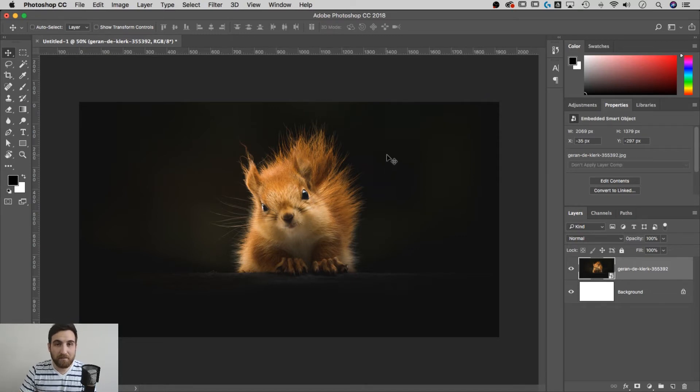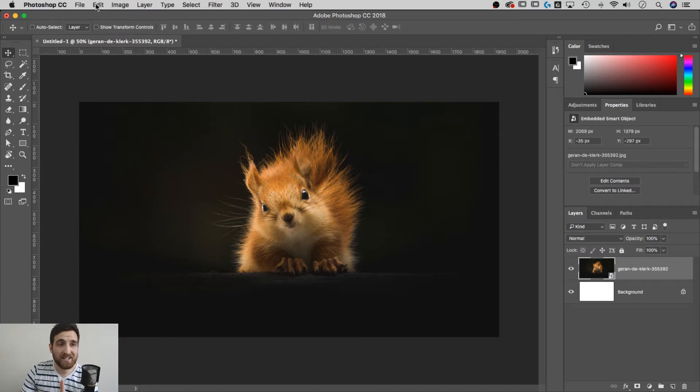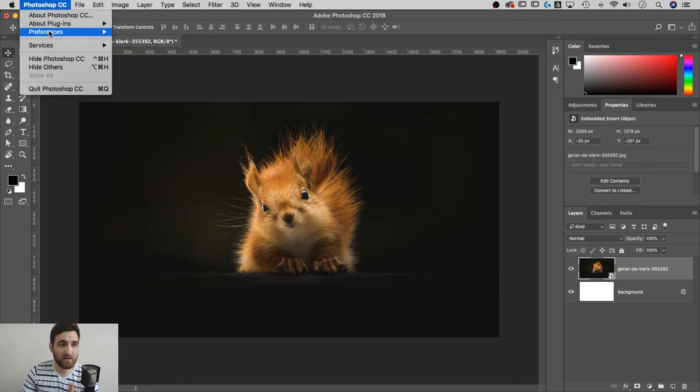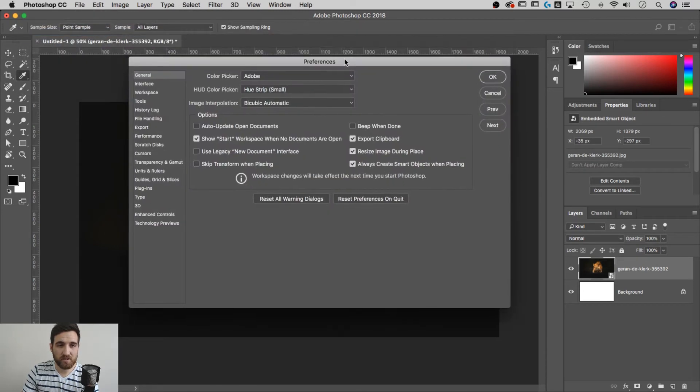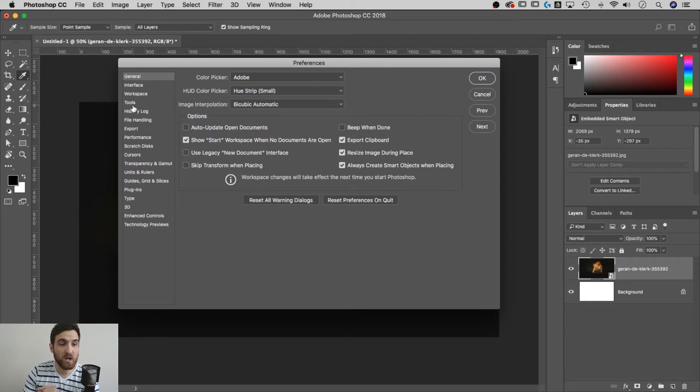Let's go to the Preferences, either in the Edit drop-down if you're on Windows, or the Photoshop drop-down if you're on a Mac. Go to Preferences, we'll start with General. There's tons of preferences here - I recommend just looking through - but we're gonna drop down to the Tools.